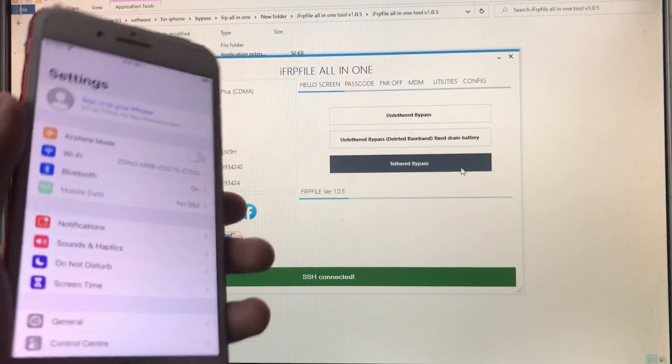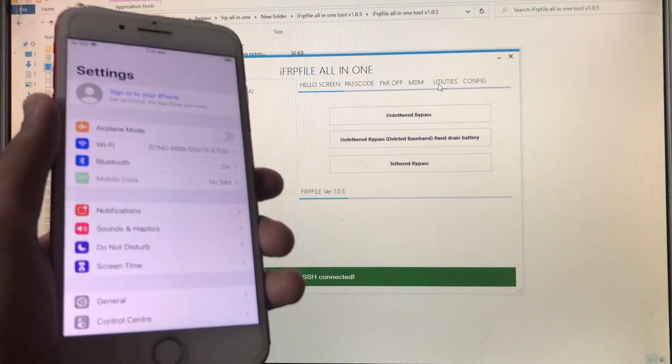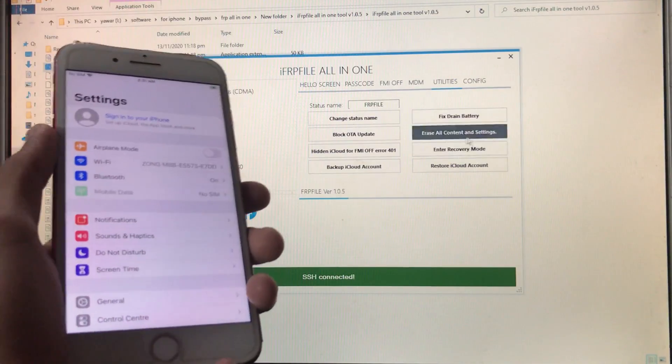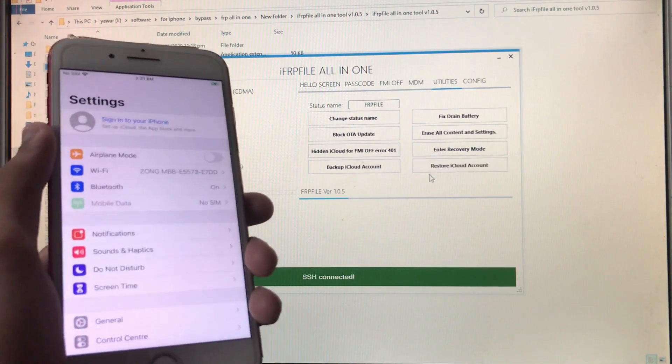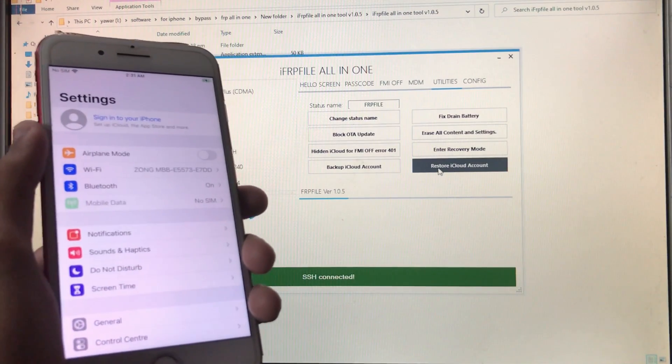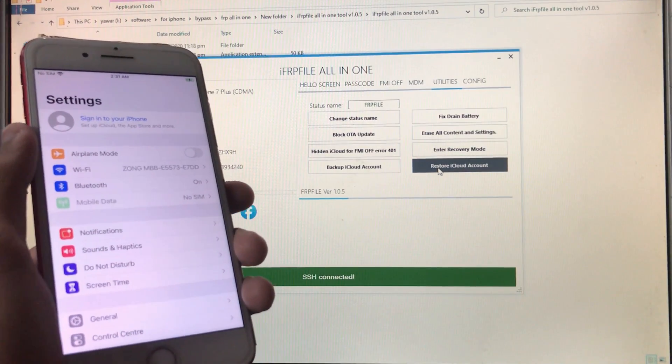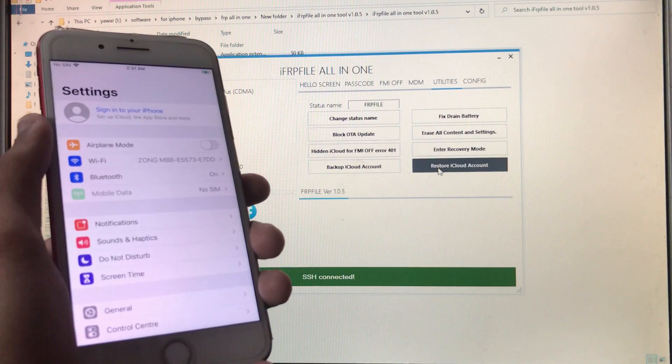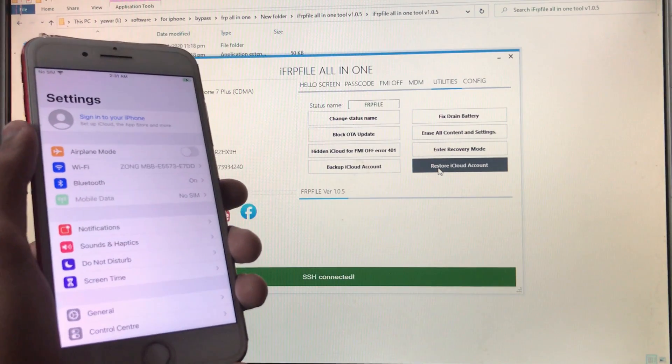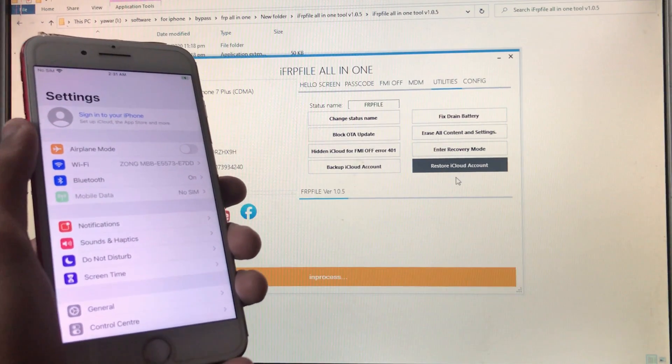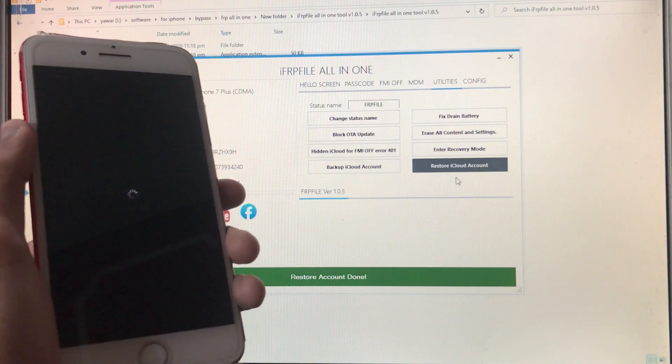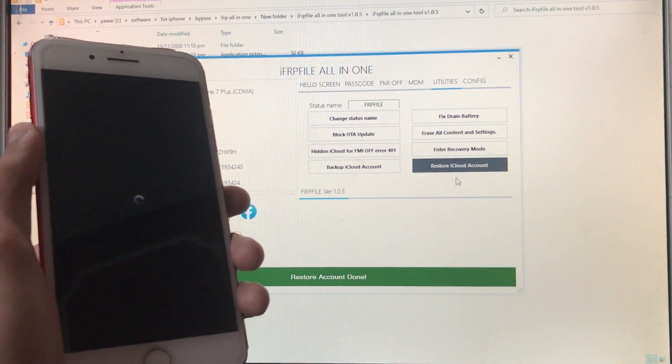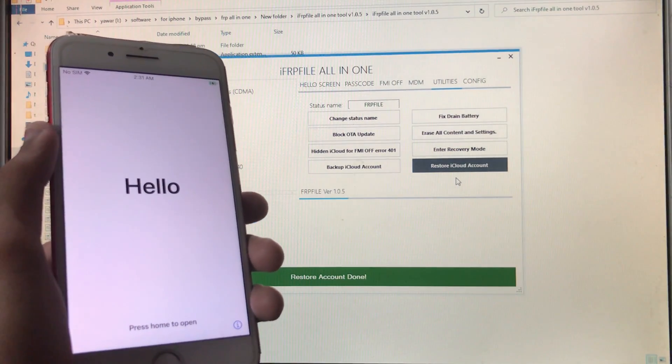Now you can see we have opened it and we will go into the Utilities option once again. Now here will be the option Restore iCloud Account, so we'll click on it because we want to restore our iCloud account. Here you can see, restore iCloud account done.